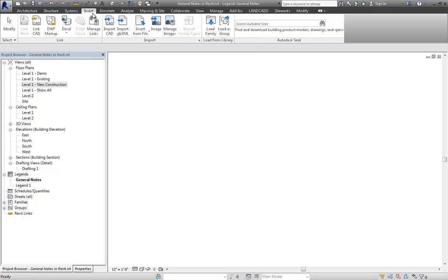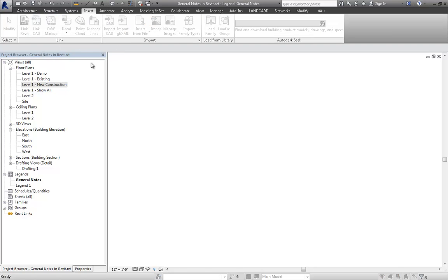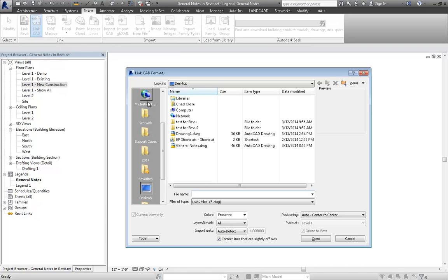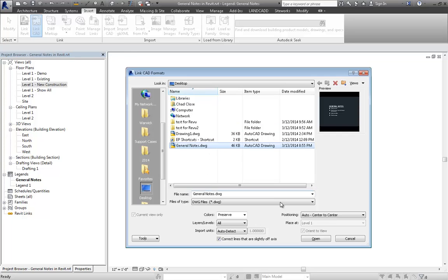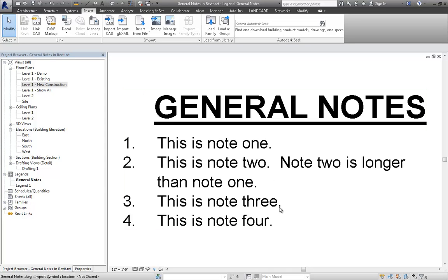I'll go to Insert, Link CAD. If you want to maintain the relationship between the CAD file and the Revit file, you want to link — otherwise hit Import. I'll select General Notes, bring it in, center to center, and there it is.